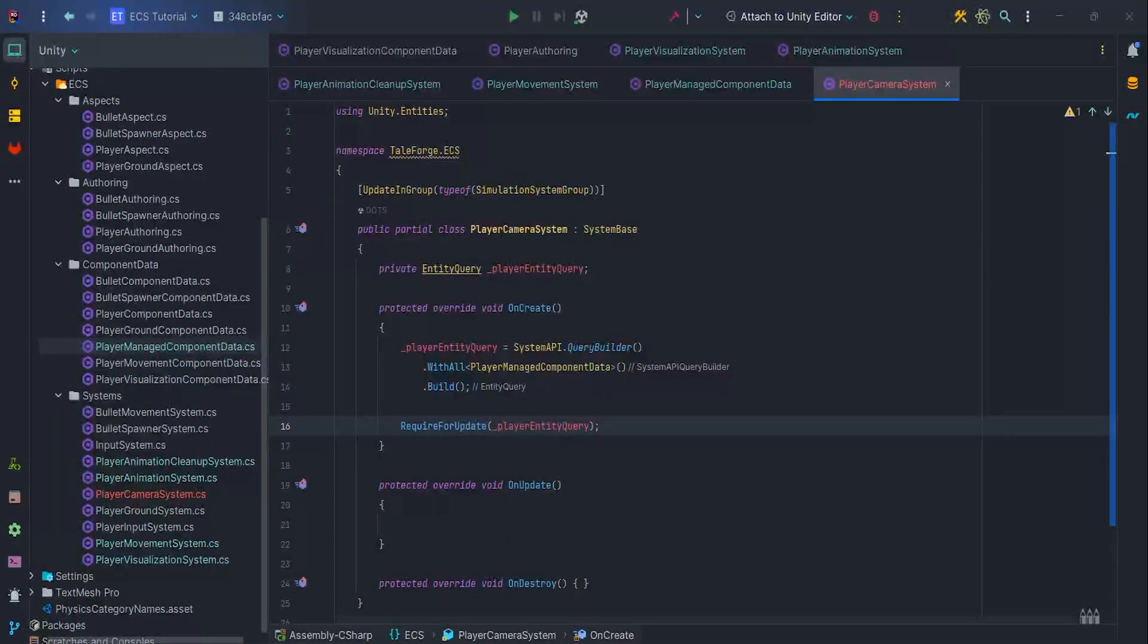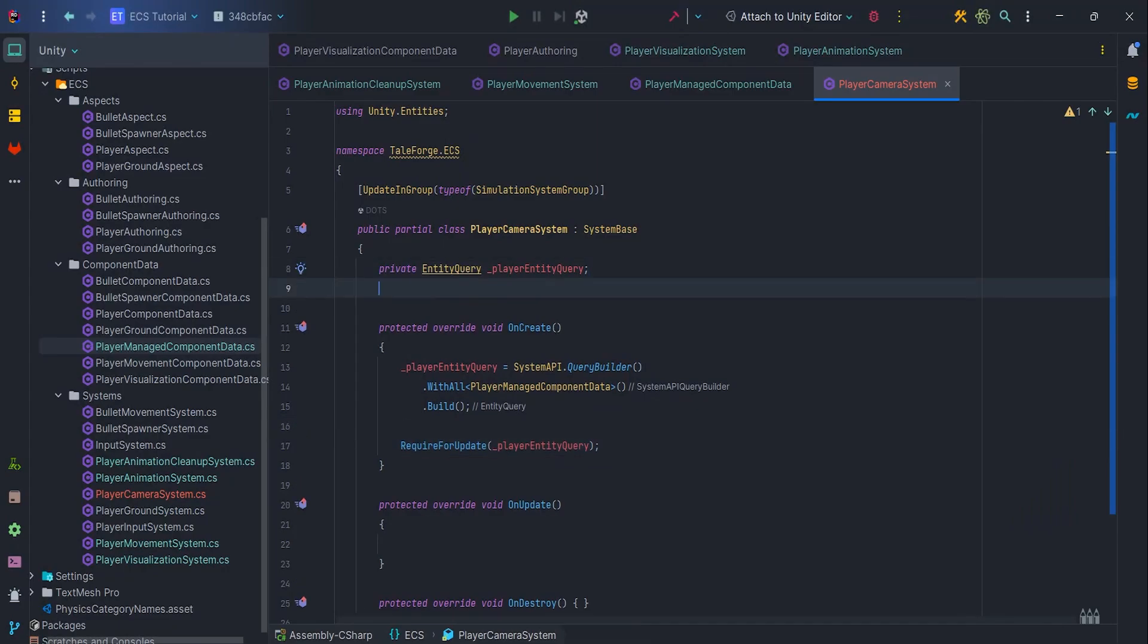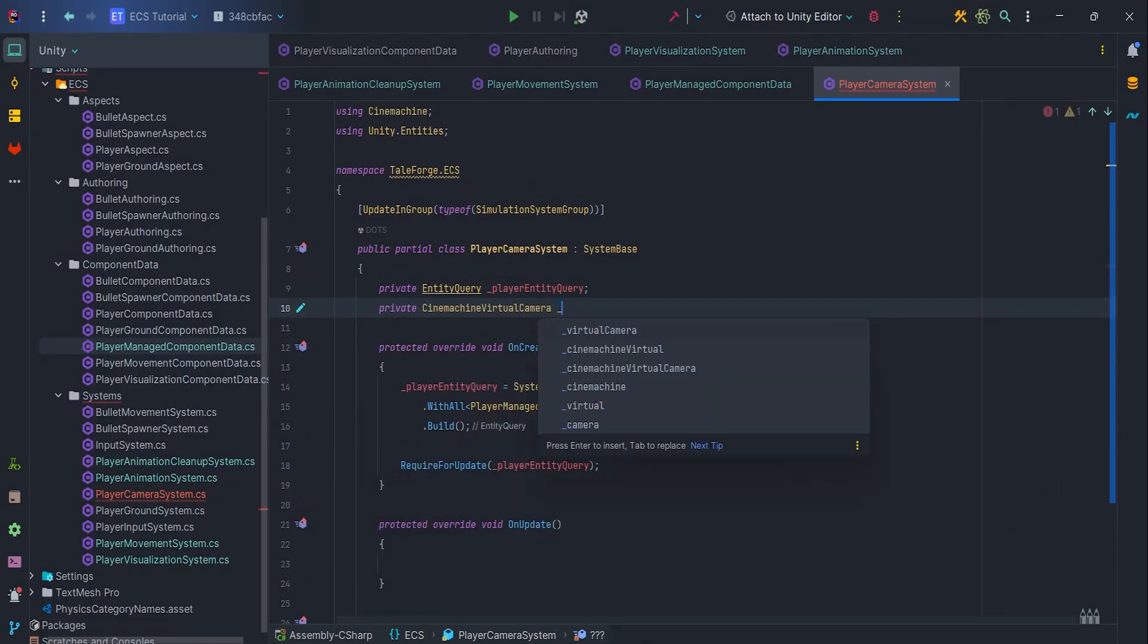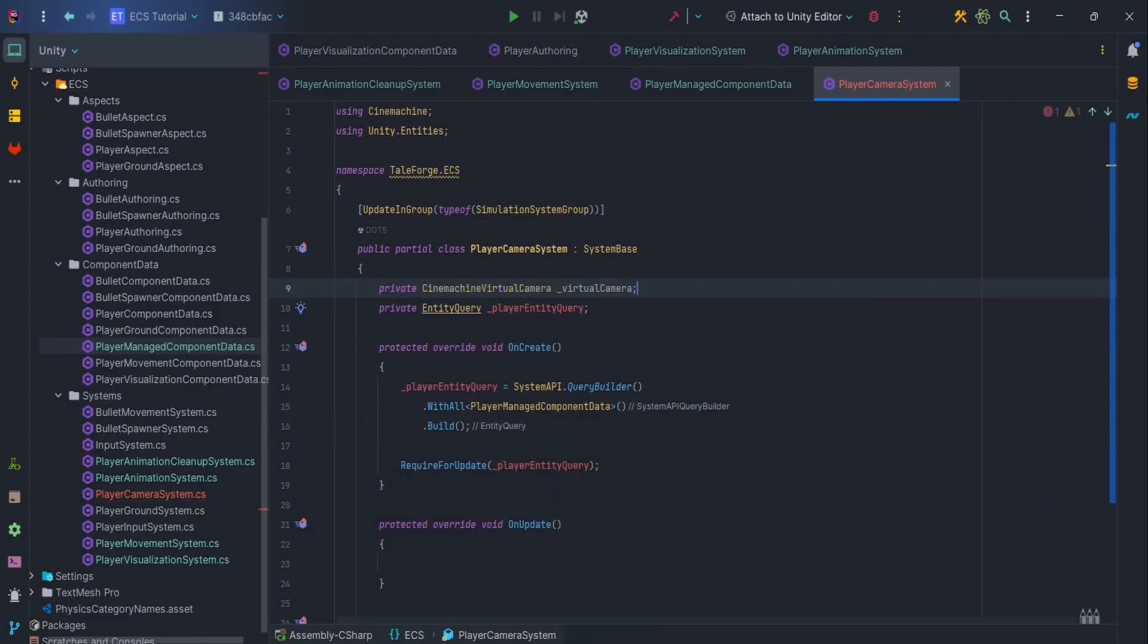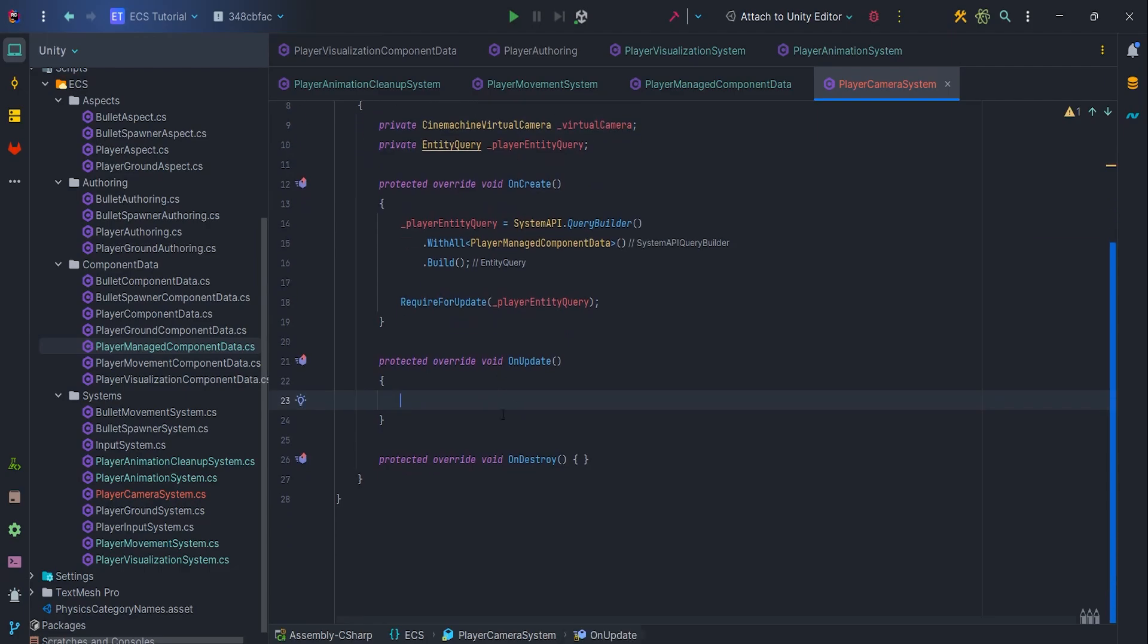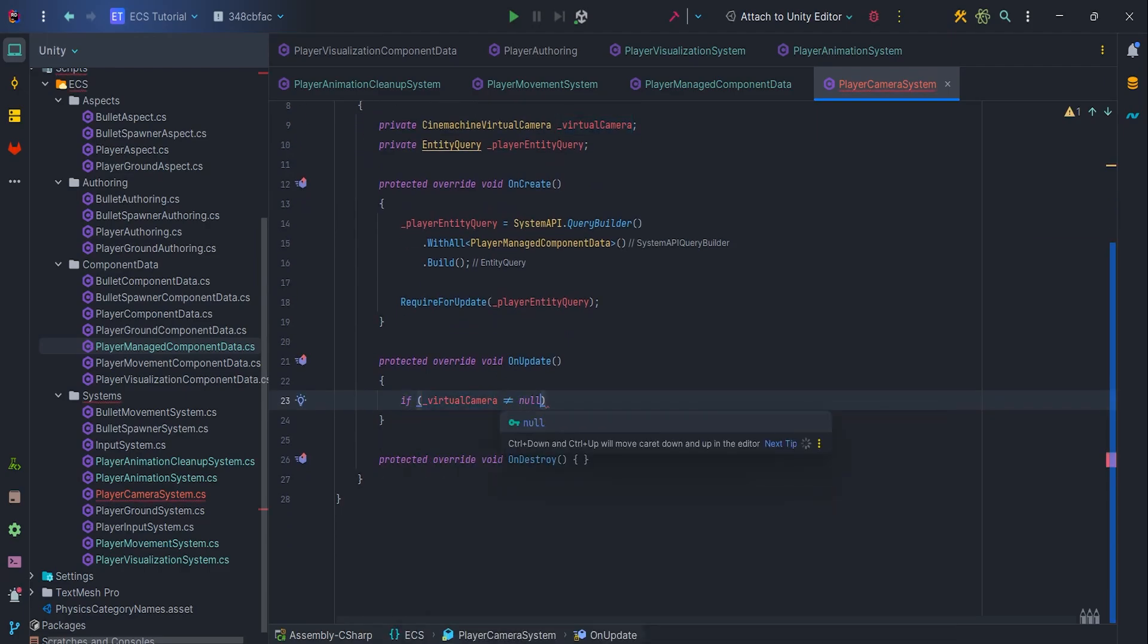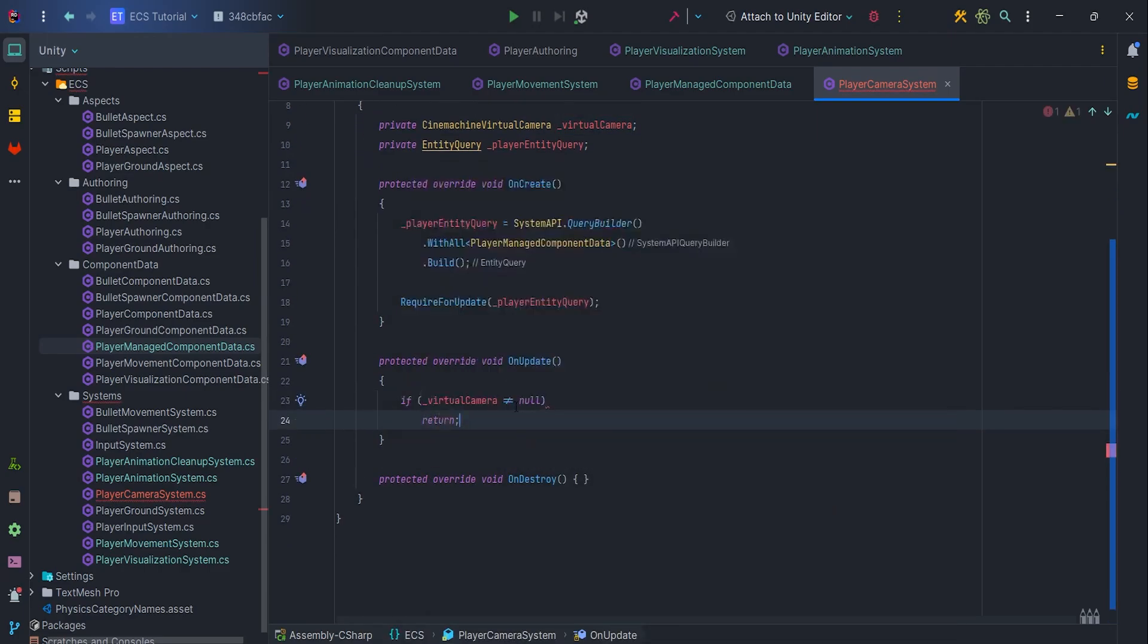In the OnUpdate method, we want to set the follow of our virtual camera, so we will use the MainCamera tag. So, let's create a virtual camera variable and then write if virtual camera is not null, return.